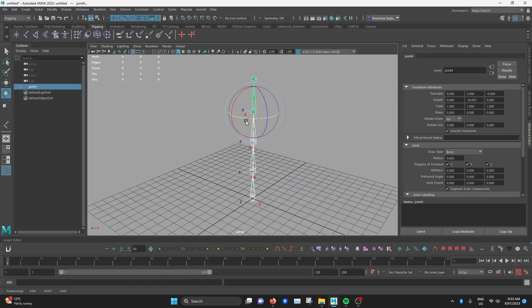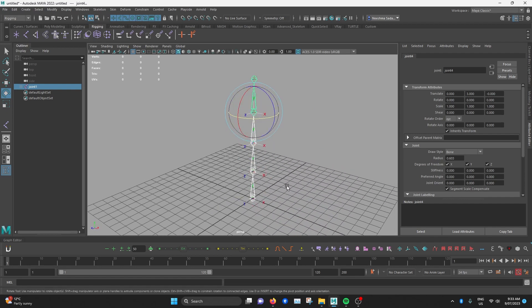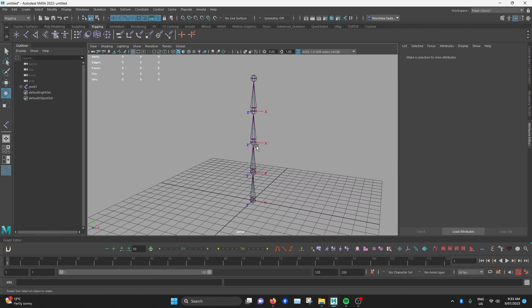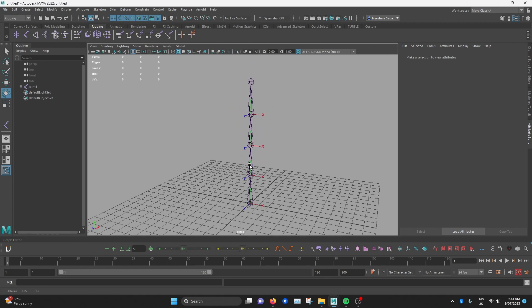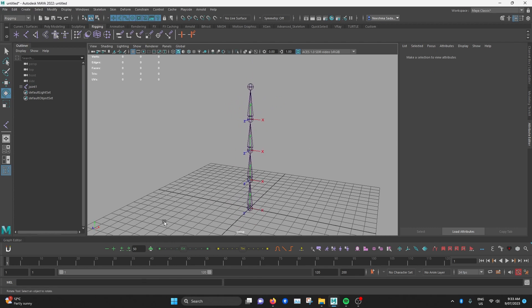And basically, they're rotating in a predictable way. And that's why joint orientations are so important. And we'll basically be using this information throughout rigging so that different parts of the human body rotates in the way that you'd expect.